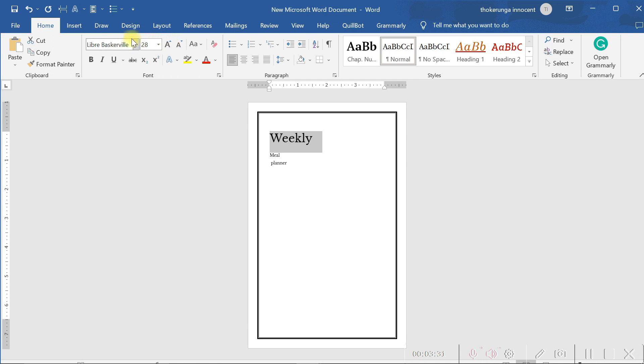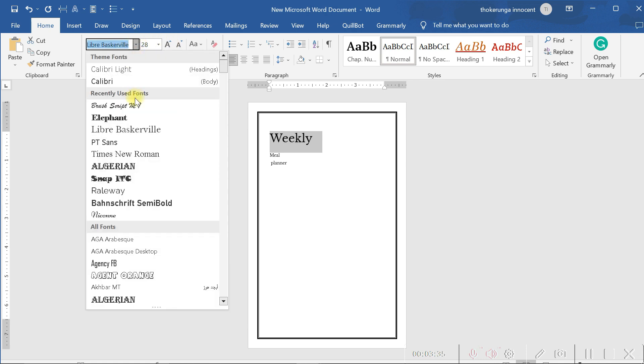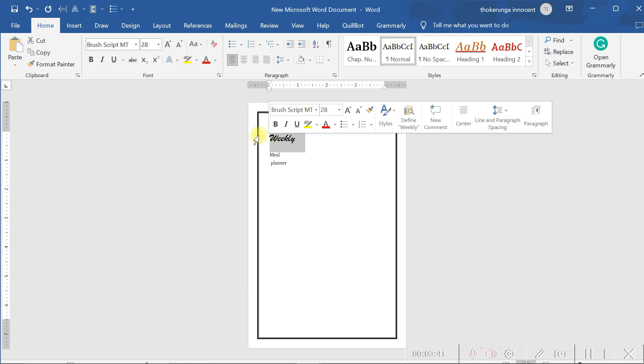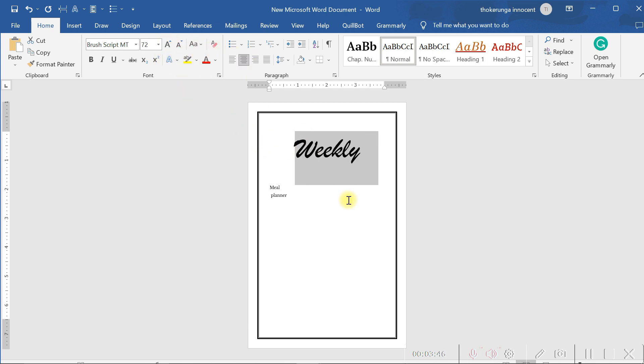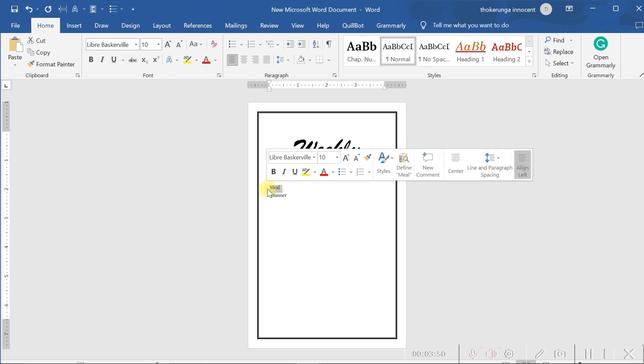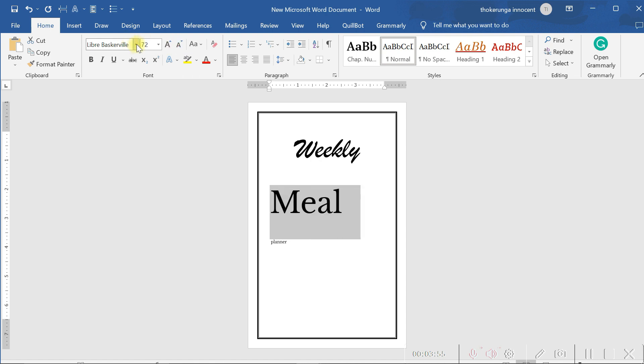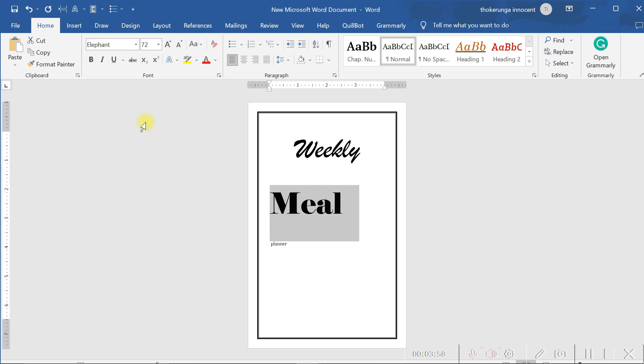After that, you click on the font and change the font. So I click here and I change the font to maybe this one. As you can see, that one. Weekly Meal Planner. So I change the font to that. Then increase the size again. OK. Maybe that. Then I center it. Then let me deal with the word Meal now. So I highlight the word Meal. Increase the size. Increase the size. Then change the font. Click here and change the font to Elephant. So as you can see now, Weekly Meal.